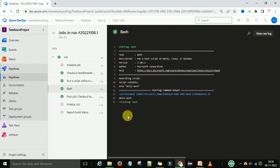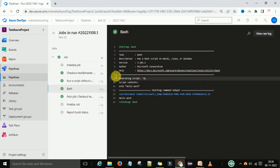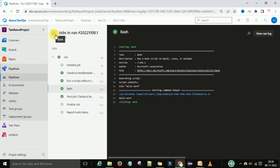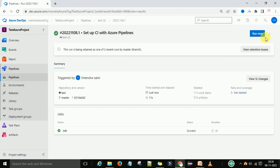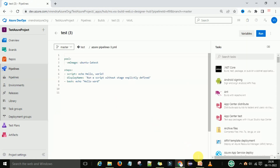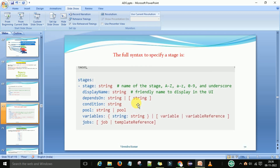So both of the types we have provided and now we are getting the output on the command output. This was step one and this was step two - these are executed under this pipeline. Now I am going to edit this pipeline again and go to the next one - the full syntax to specify stages.